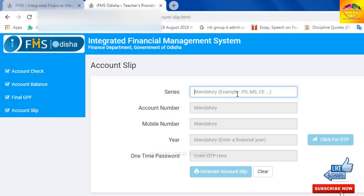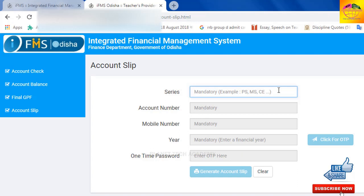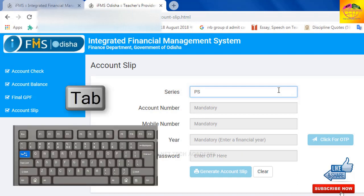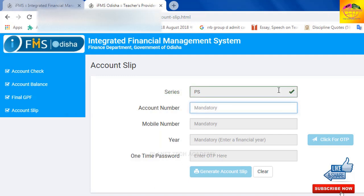We will type the series — for example, PS, MS, or CE — according to your department. I will type 'PS' here. Use the keyboard on the left side to type and tab through the fields.